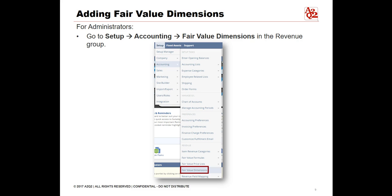Fair value dimensions are fields that you add to the fair value price record. For example, if you add a fair value dimension for subsidiary, a subsidiary field appears on the fair value price record. The dimensions you add appear in the fair value dimension group on the fair value price record but are not included as columns in the fair value price list. The fair value dimensions may be custom segments. The custom fields may be automatically populated in the revenue arrangement using revenue recognition field mapping.